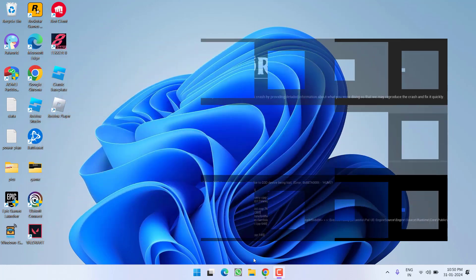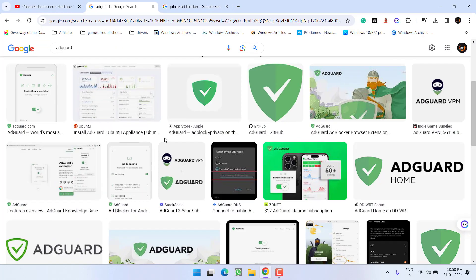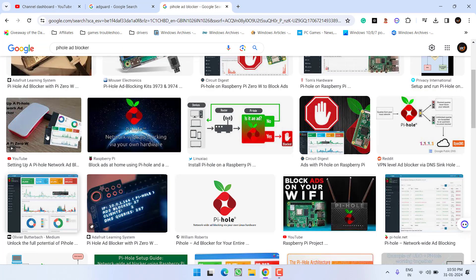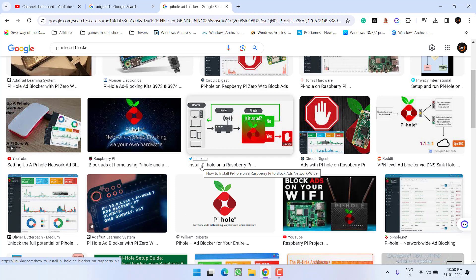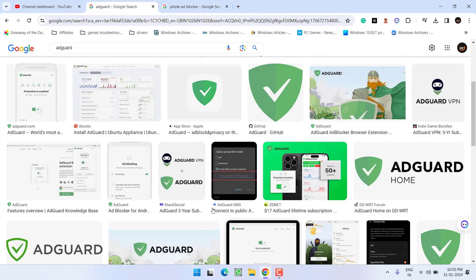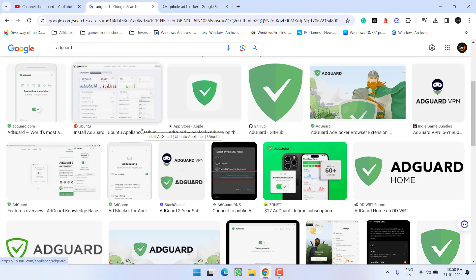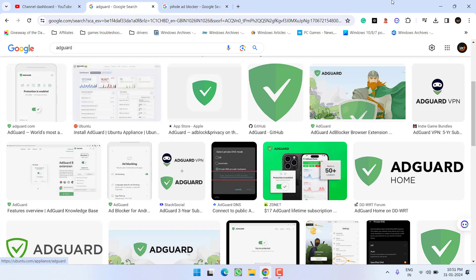First of all, if you are using AdGuard or Pi-hole ad blocker, make sure you completely disable both programs, because both are blocking the telemetry.palworld.com website, which is giving you the error of unhandled exception and in turn causing Palworld to crash.